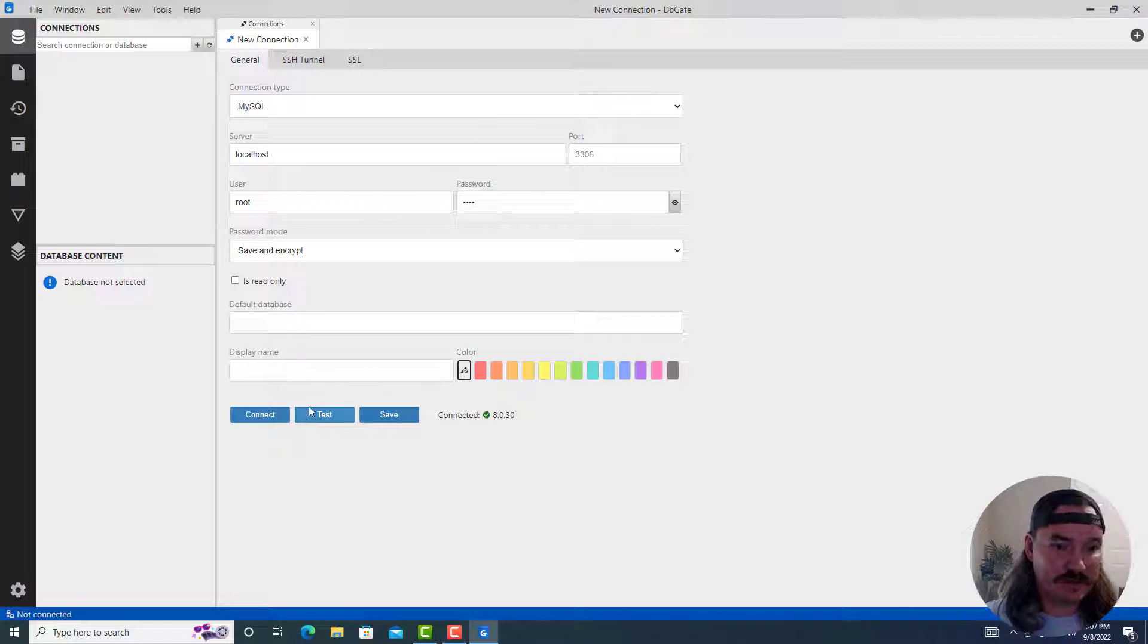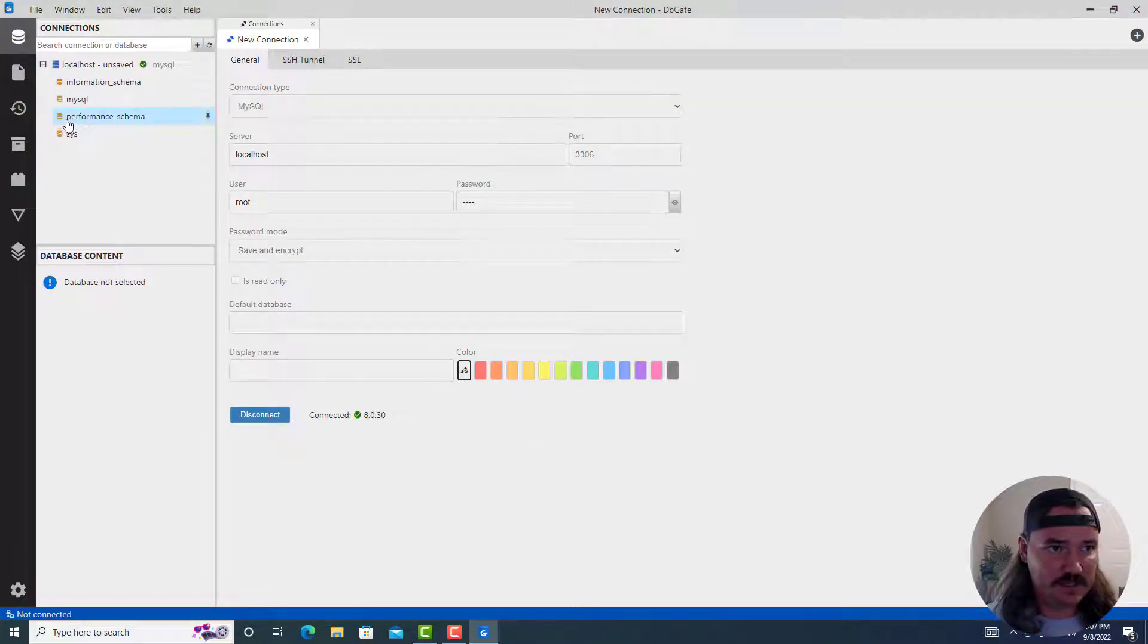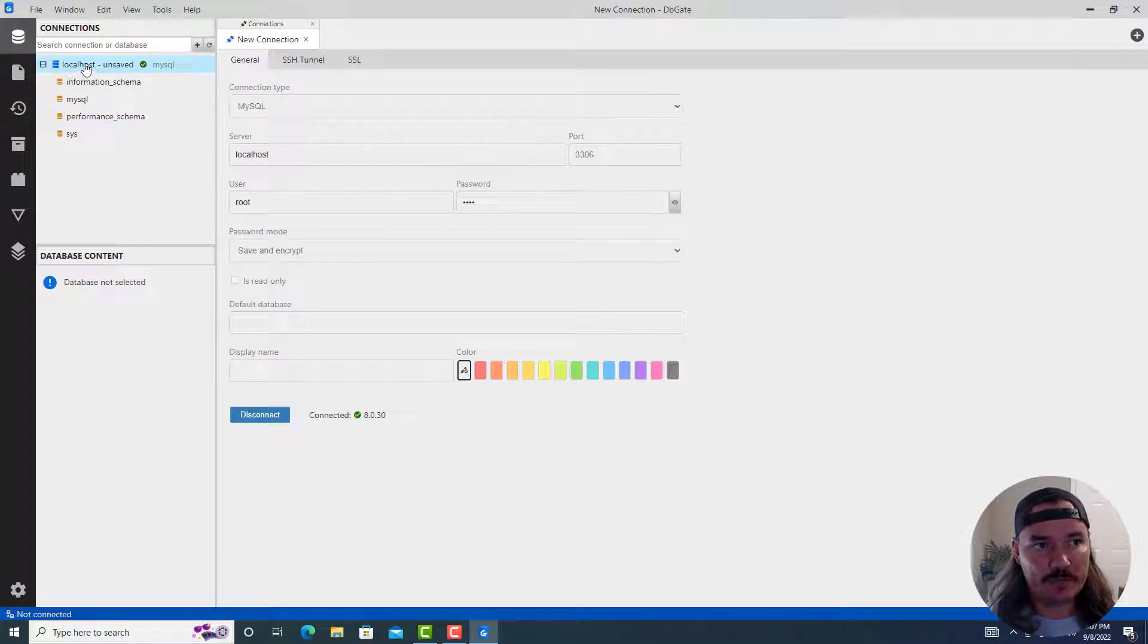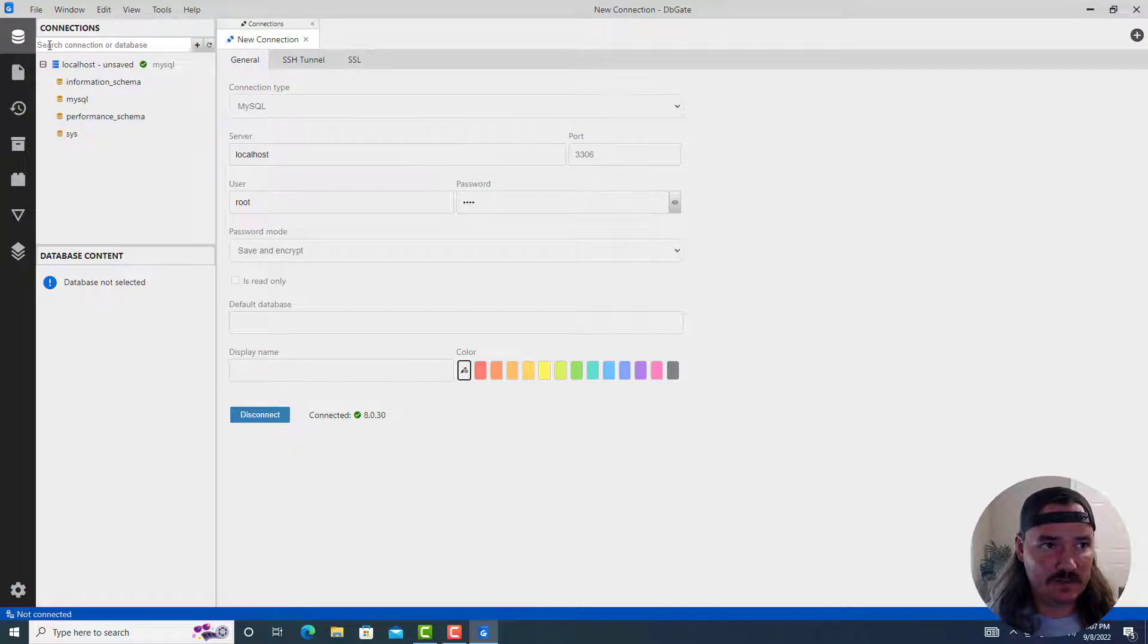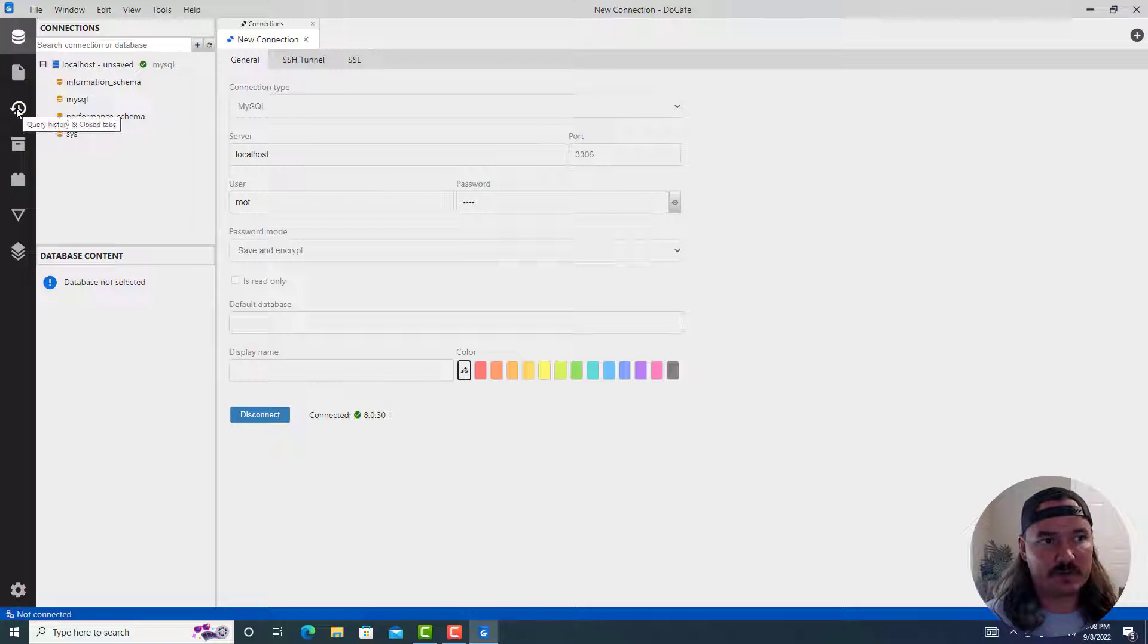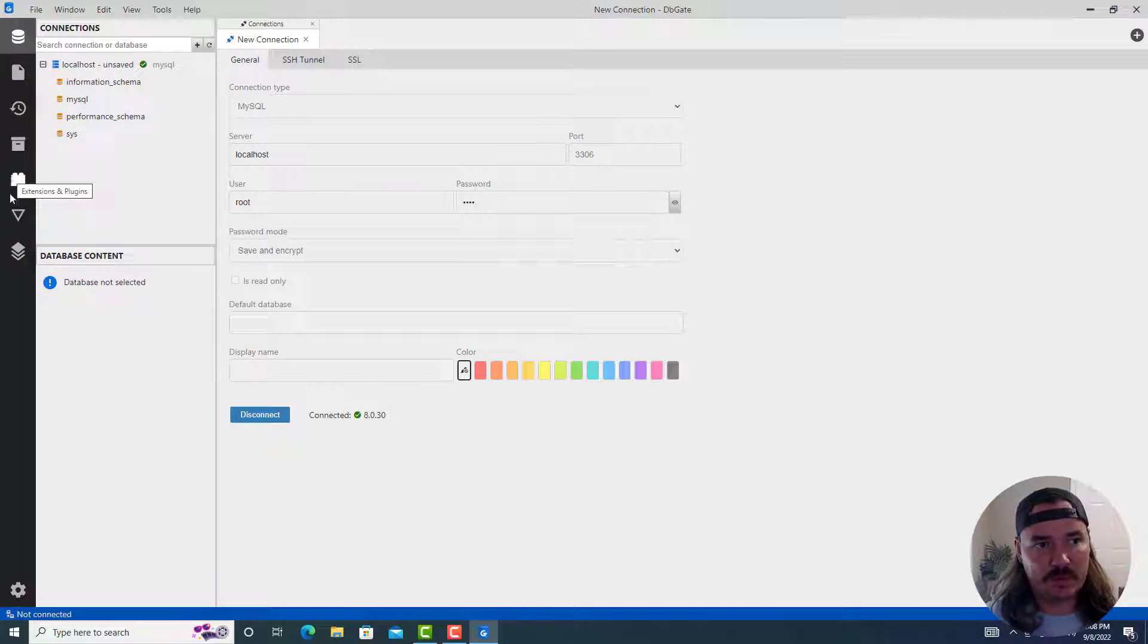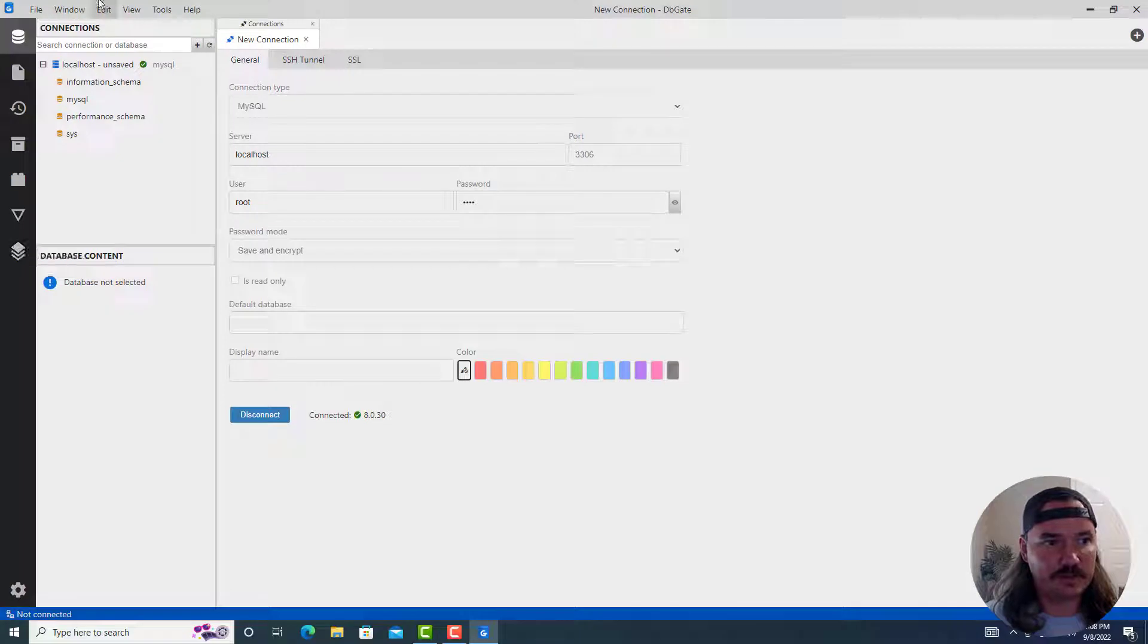You can test your connection by clicking on test. You could also save this connection if you wanted to. That way you can easily access it later. Here it says I'm connected to 8030. That's perfect. That's what I want to see. So now instead of clicking test, I'm going to click on connect. So on the left hand side, you can see that it actually opens up my localhost and all my databases here.